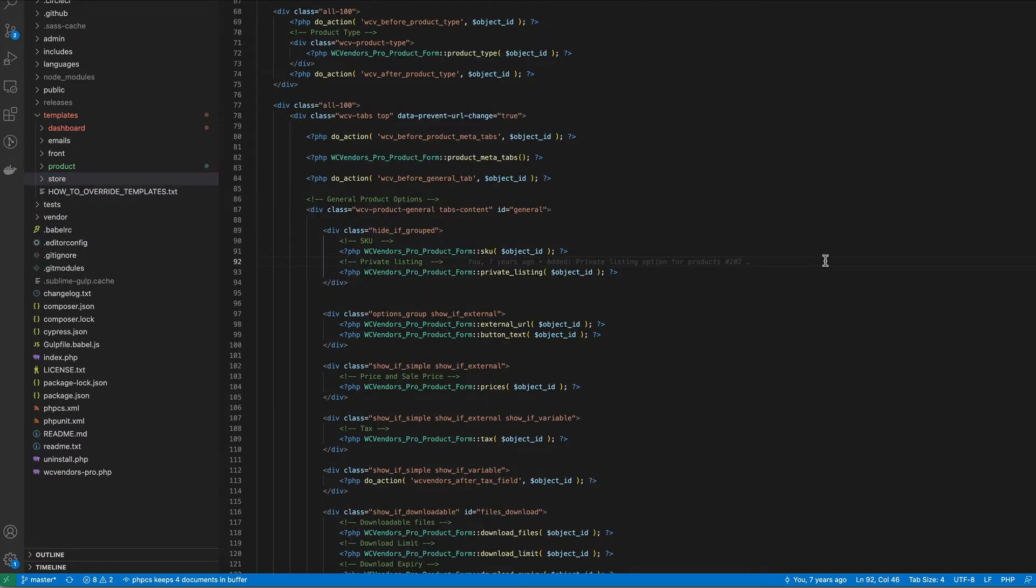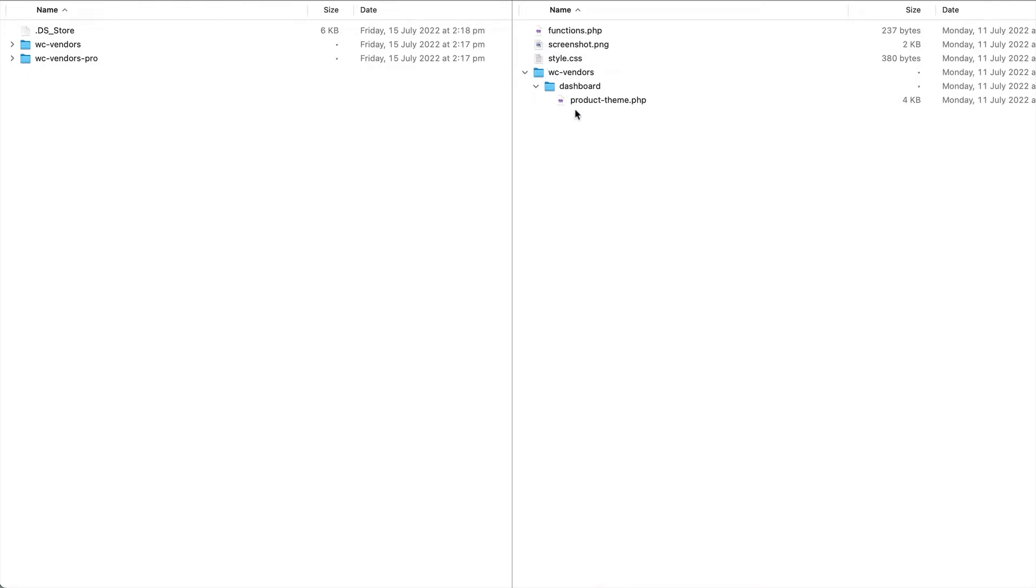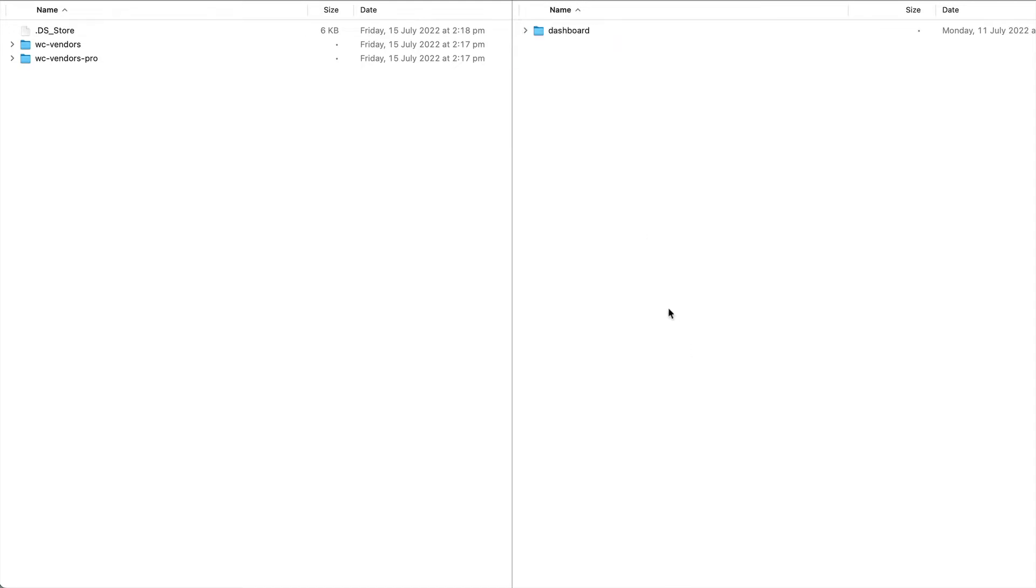To overwrite a template the first thing you'll want to do is make a copy of the file from the plugin and move that into your child theme. In this example we have WC Vendors Marketplace which is a child theme of storefront. Then you need to create a folder called WC-Vendors and then all templates are located in here.